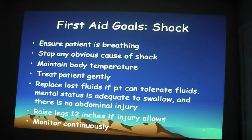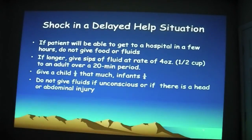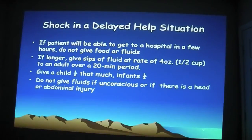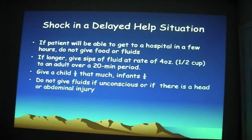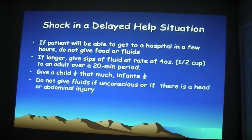We want to monitor our patient continuously — every five minutes or so, taking vitals and moving through checking the patient head to toe. If we're really out — more than an hour away, maybe two to four days into the backcountry — this is what we can do in a delayed situation. If the patient is able to get to a hospital within a few hours, we don't want to give them anything at all. If they have a hot belly — meaning internal bleeding — we don't want to give any fluids, because when they get to the hospital they'll go in and try to correct the problem surgically.